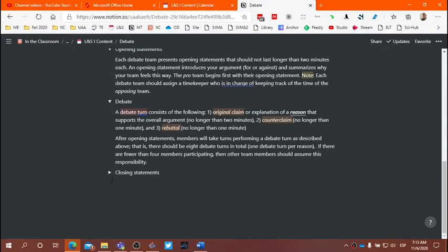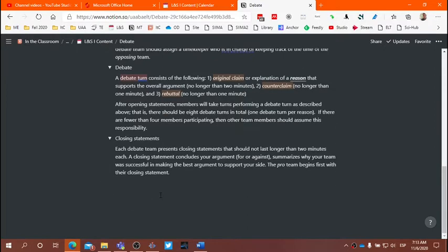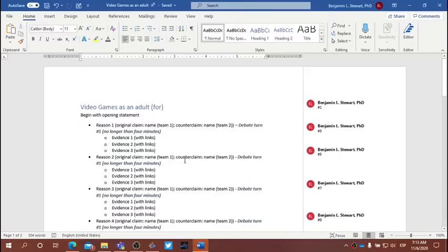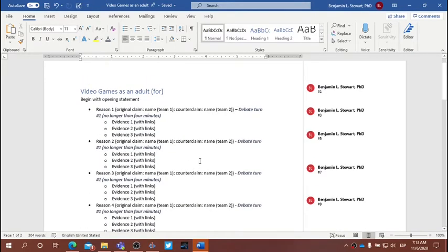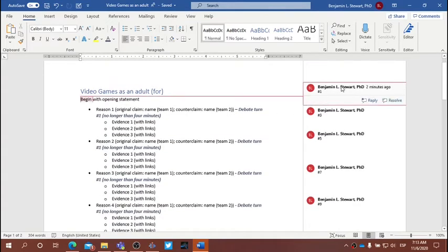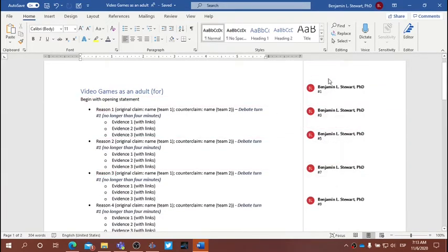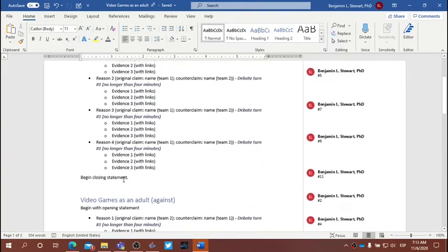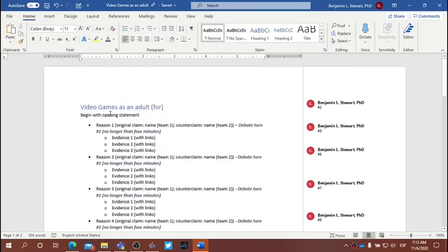When you finish the debate itself — when you've completed the eighth debate turn — you will finish by introducing your closing statements. The pro team will begin, no longer than two minutes, followed by the opposing team. Now, as we talked about in class, this is a summary of the different components of the debate. What I've done here in the comments section along the right is to introduce the order in which all of these different components are to take place.